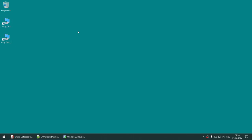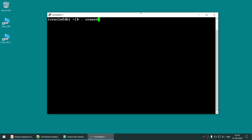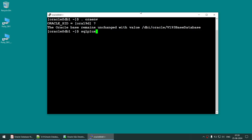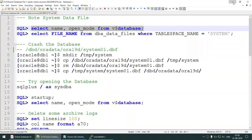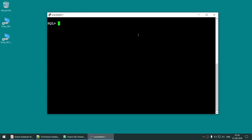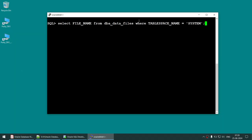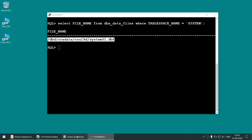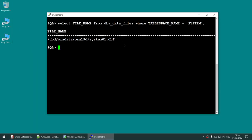Let's connect to our database. First set the environmental variable. Let's check if our database is started — it is started. Let's check which mode the database is in — it is in read-write mode, that is good. Let's note our system datafile location. We are going to copy this system datafile to another location, so we need that path.